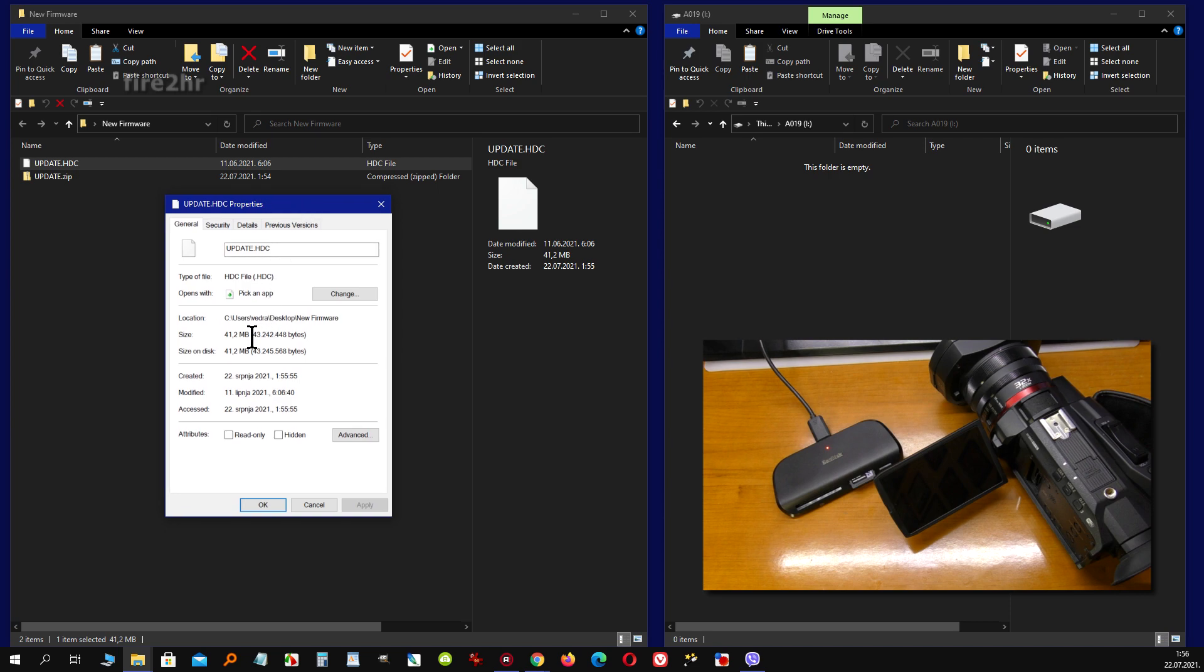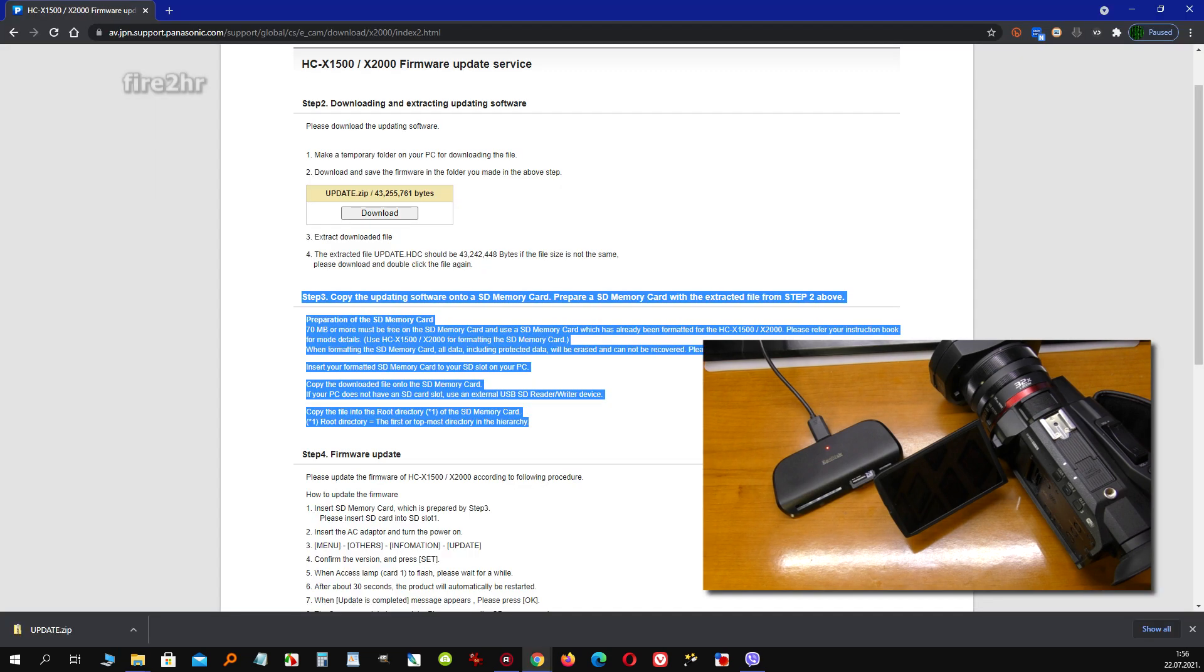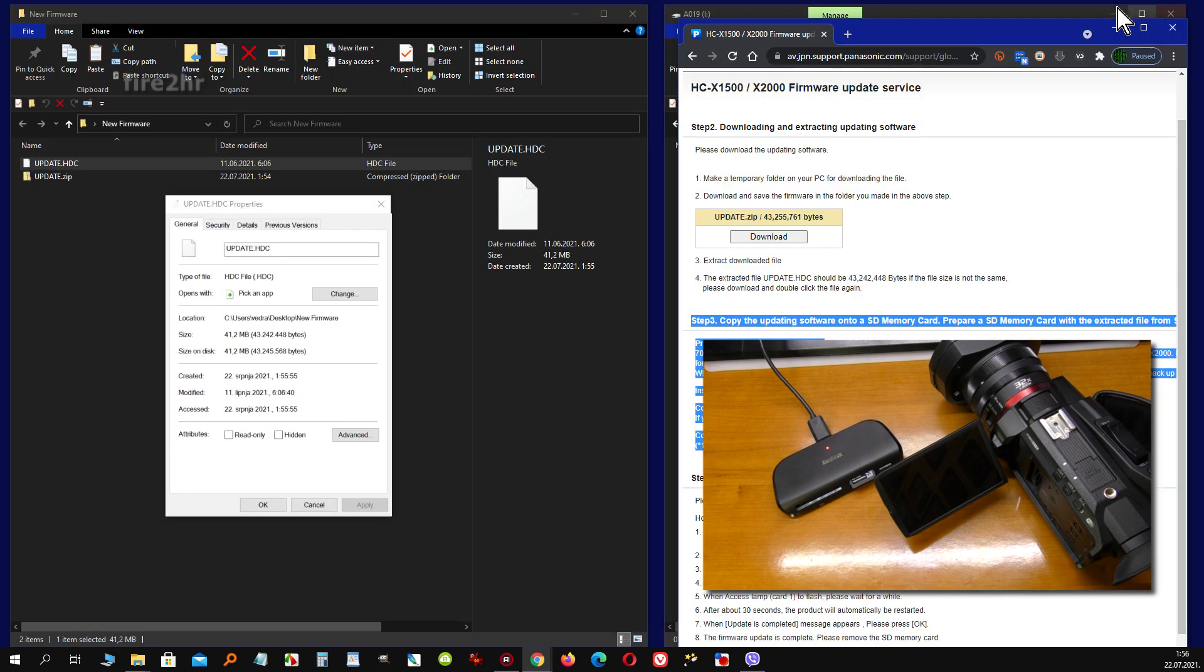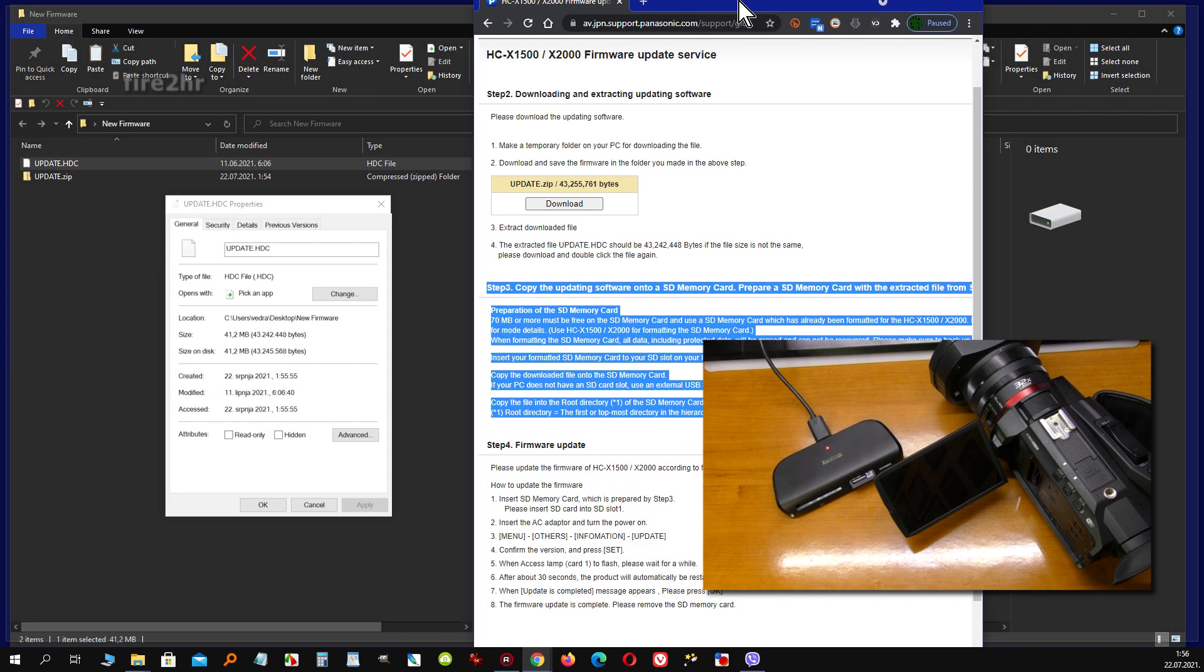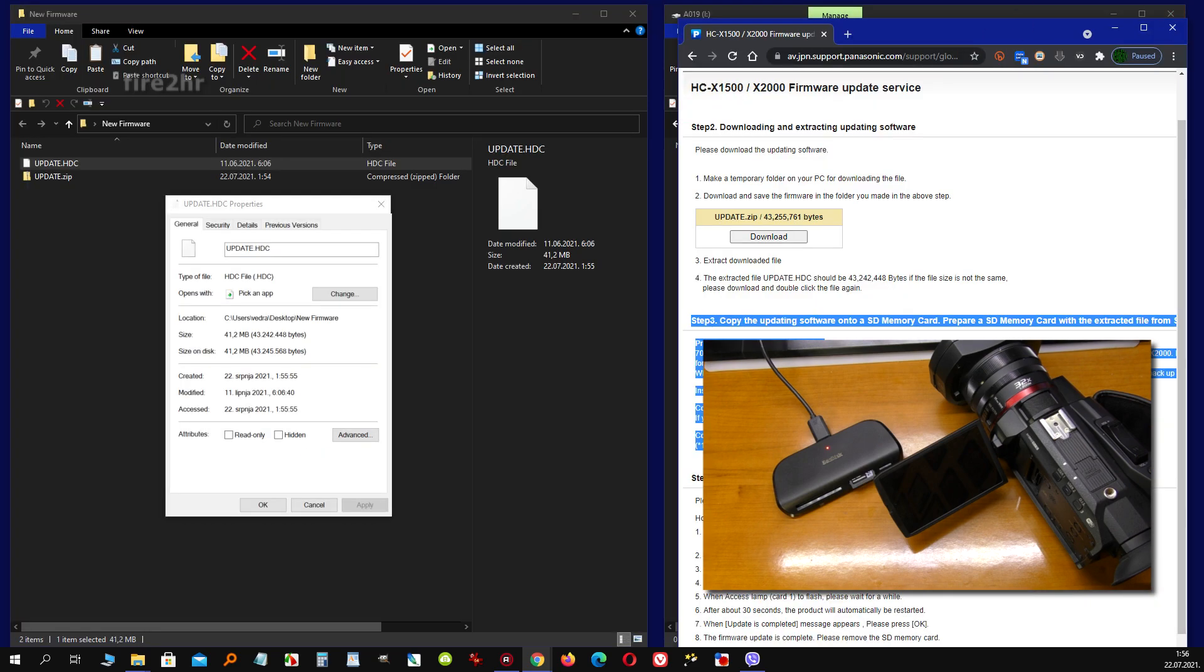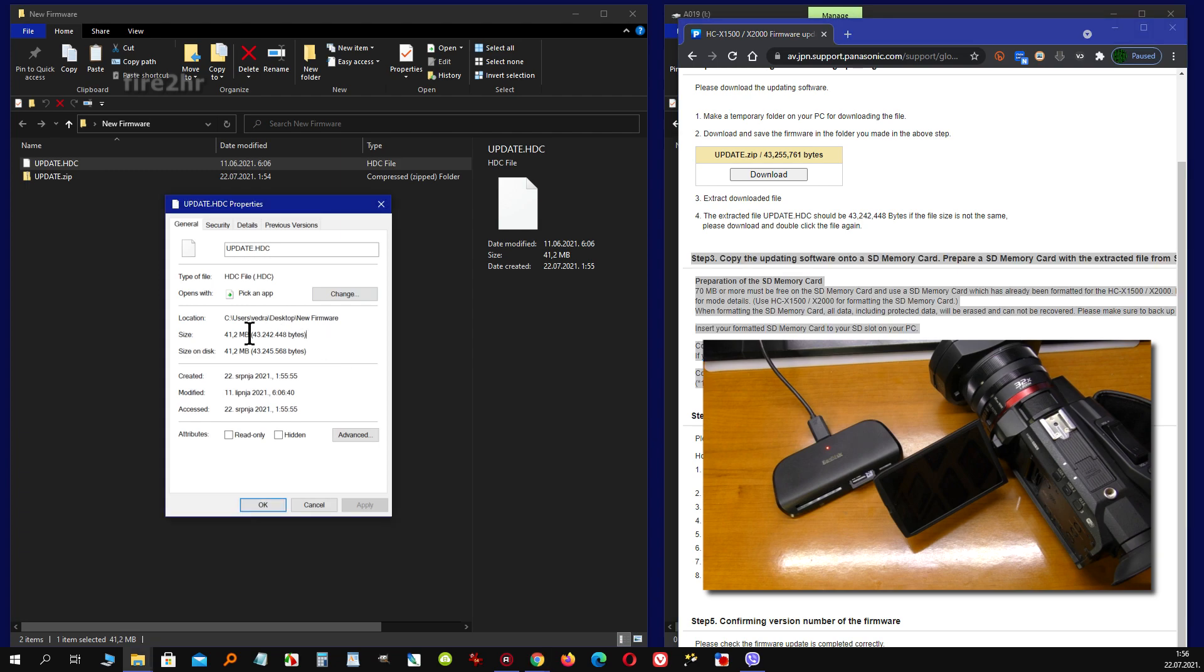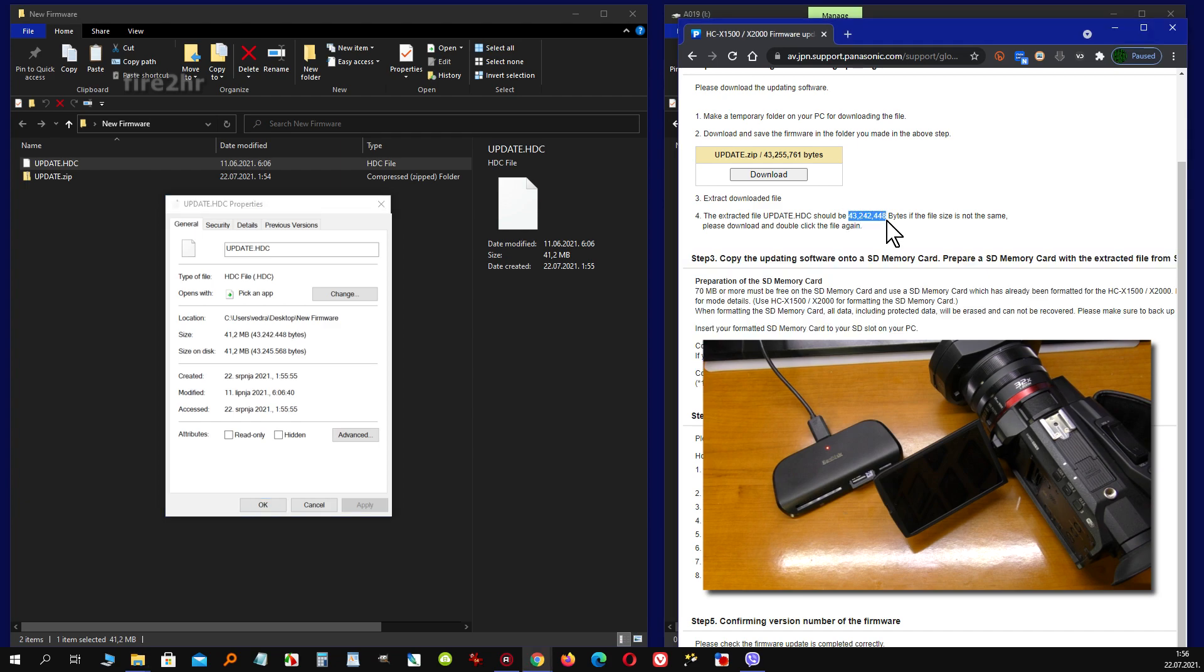After extracting the zip file, be sure that the file size of the extracted update.htc file is the same as the one indicated in the download instructions. Check the exact number in bytes, not megabytes. If both numbers match, then the downloaded and extracted file is OK and you can continue with the procedure.